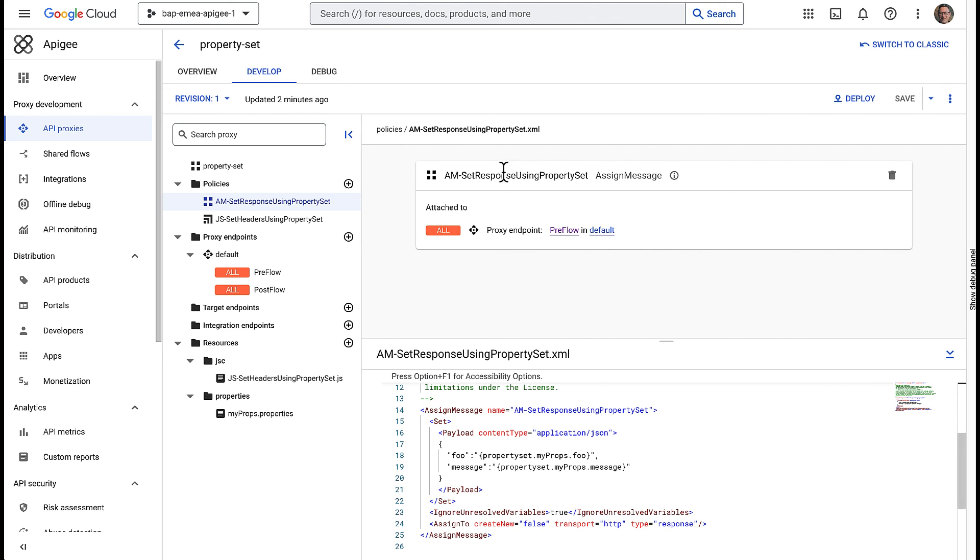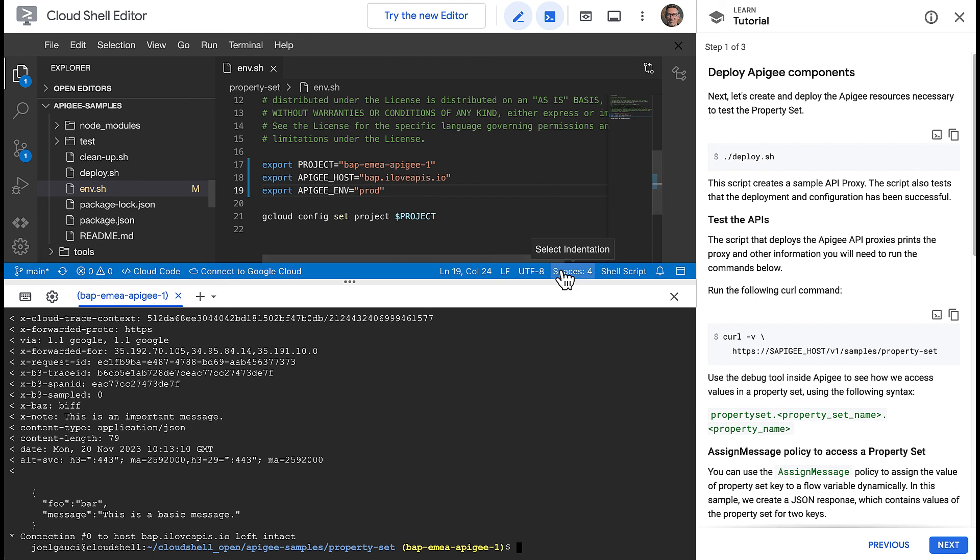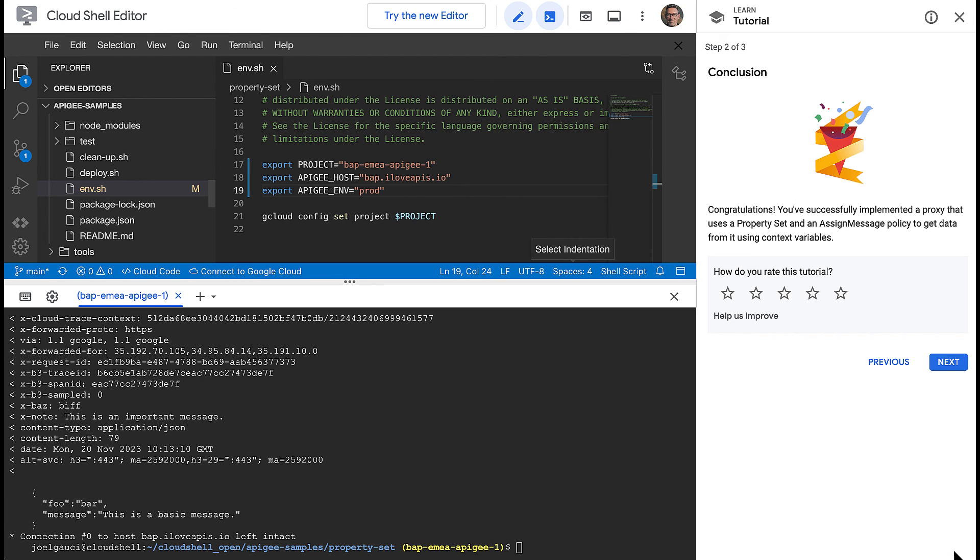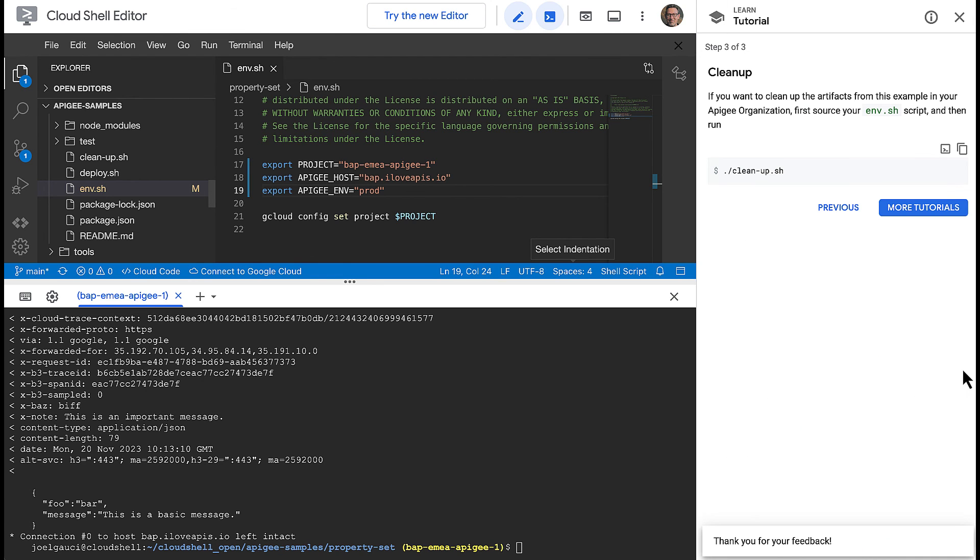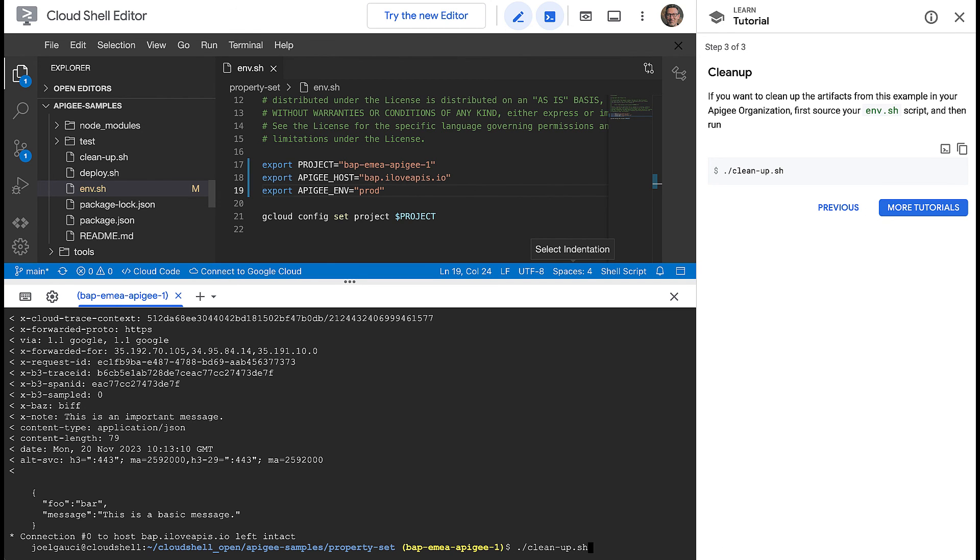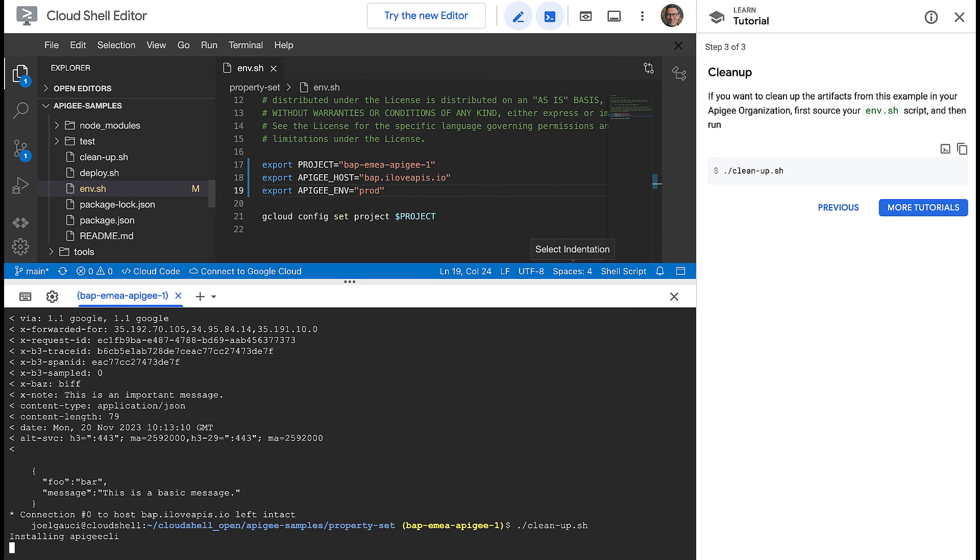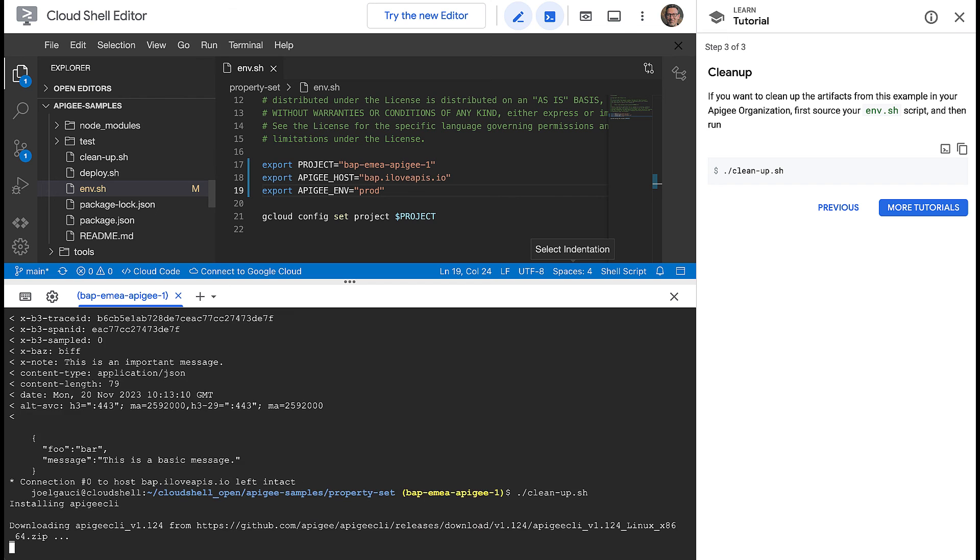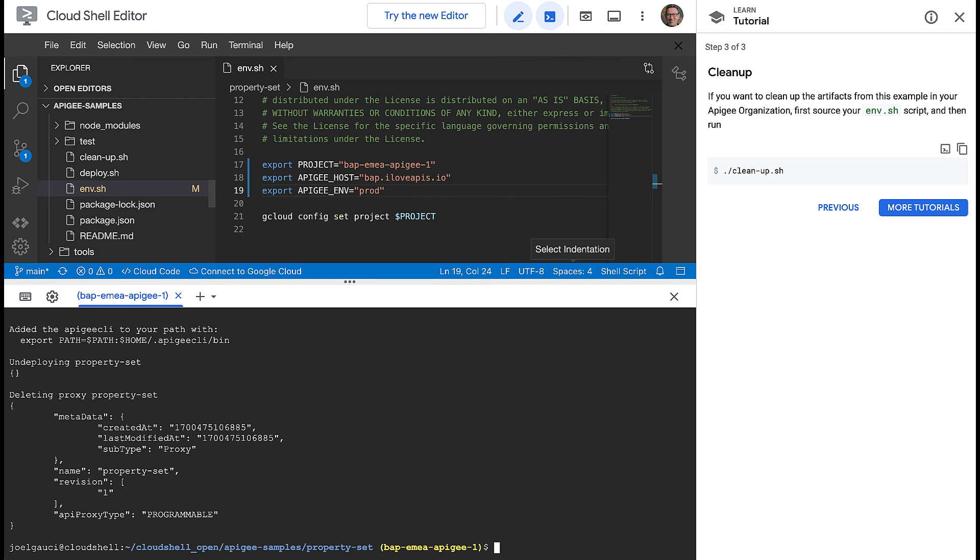When you are done with the sample, you can provide us with your feedback and then you can use the cleanup script to delete the configuration that was deployed to your Apigee organization.